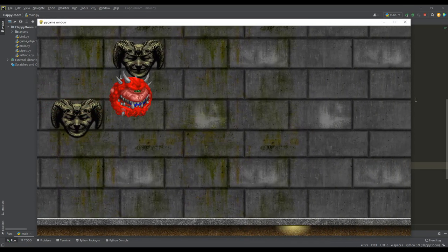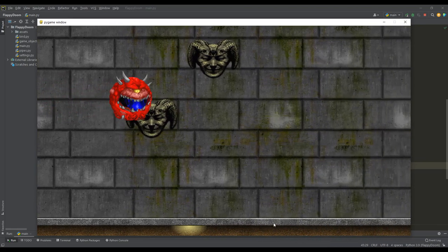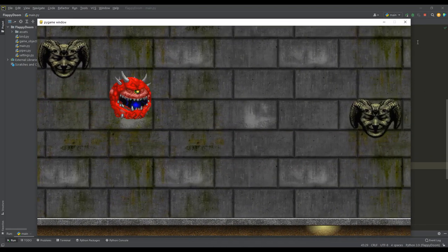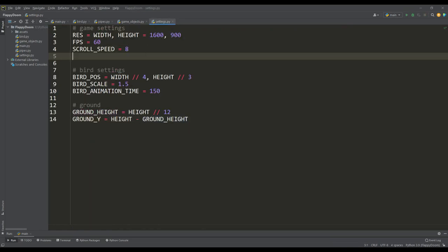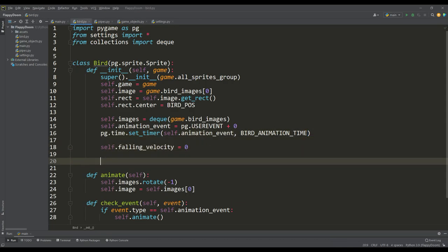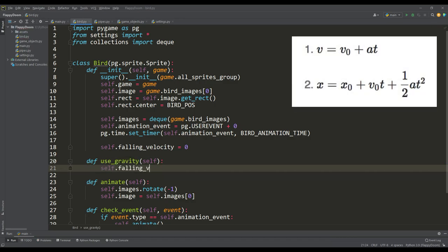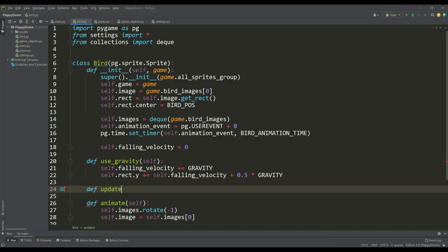Now we have a pretty nice picture with a parallax effect, as the background moves more slowly, giving depth to the whole picture of the game. It's time to use gravity — let's define the value of gravity in the settings and move on to the bird class. Here we define the initial attribute for the falling velocity, and in a separate method, using the equations of uniformly accelerated motion from physics, we change the falling velocity and the position of the bird along the y-axis according to gravitational acceleration. We call this method from the update method.